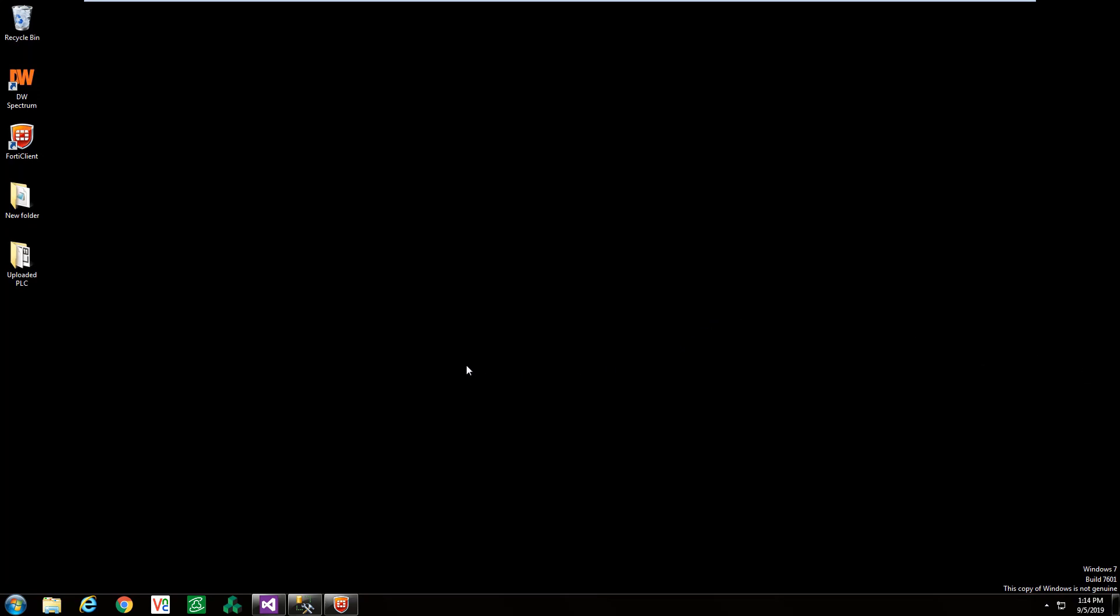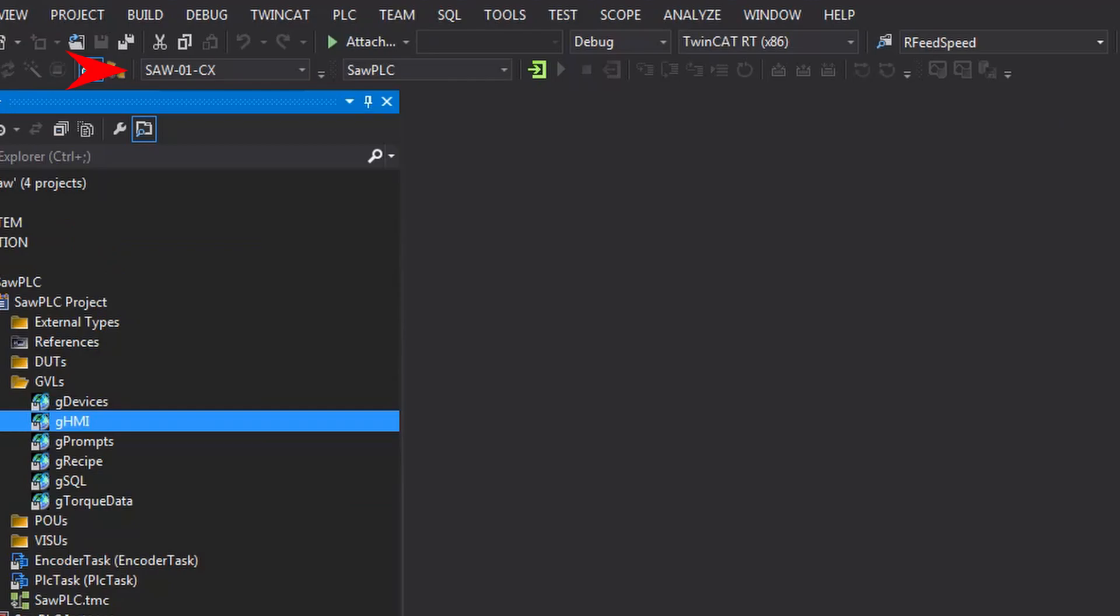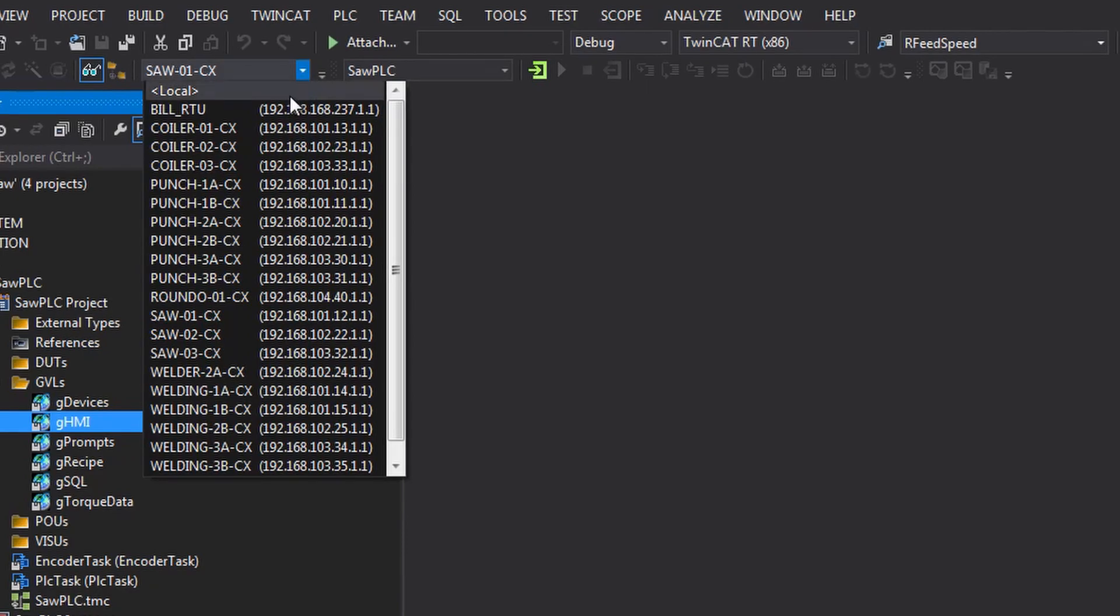To download existing code, open your TwinCAT project and select the following dropdown to show all the devices you have made a connection to in the past. Select the PLC you want to connect to.